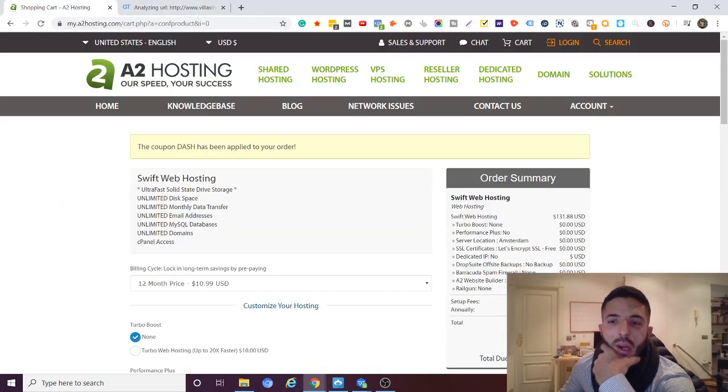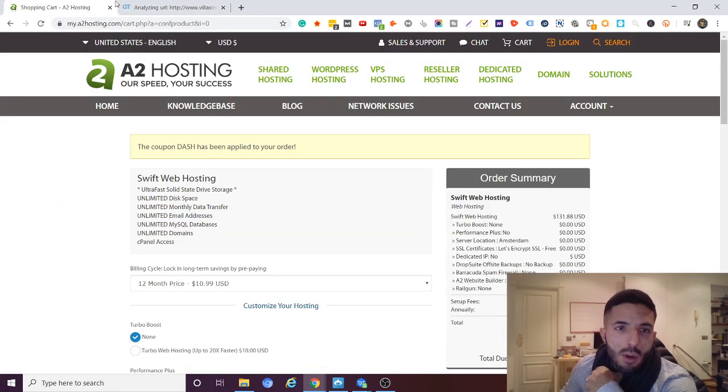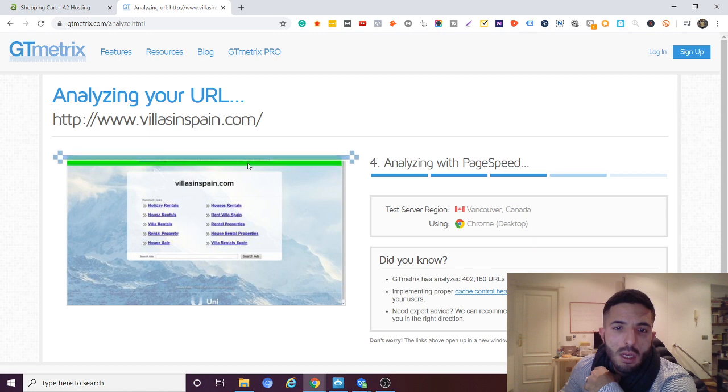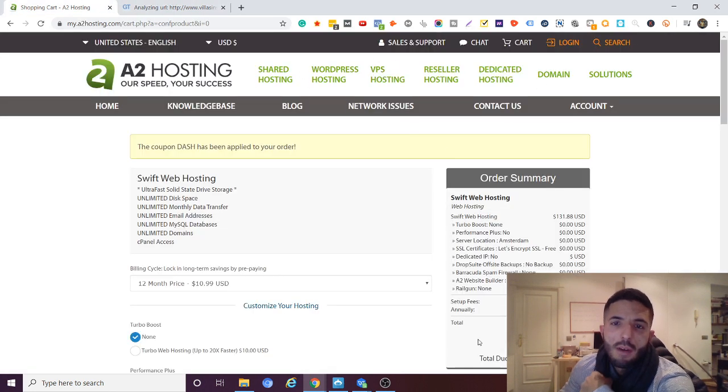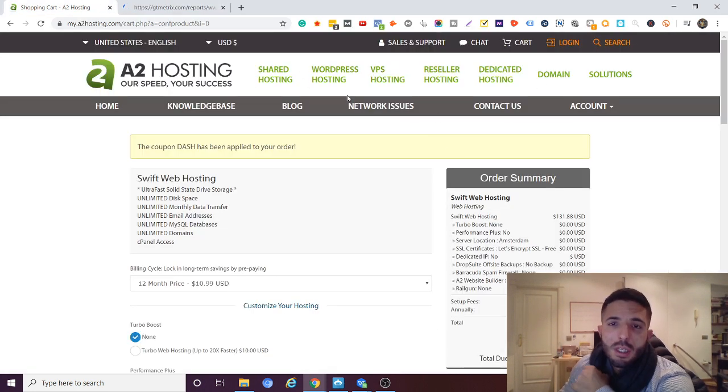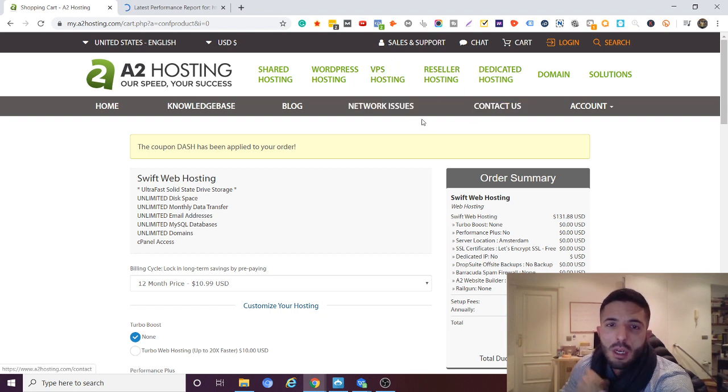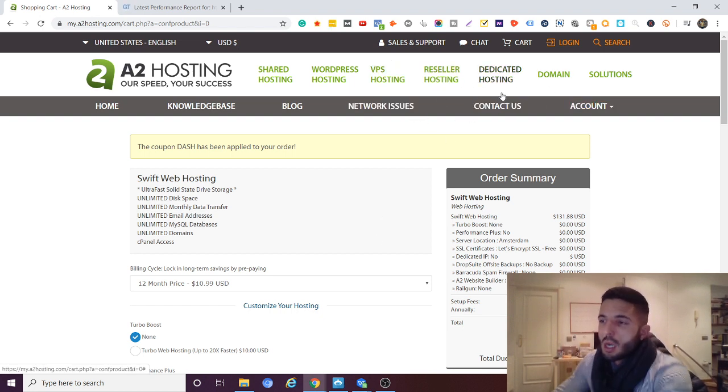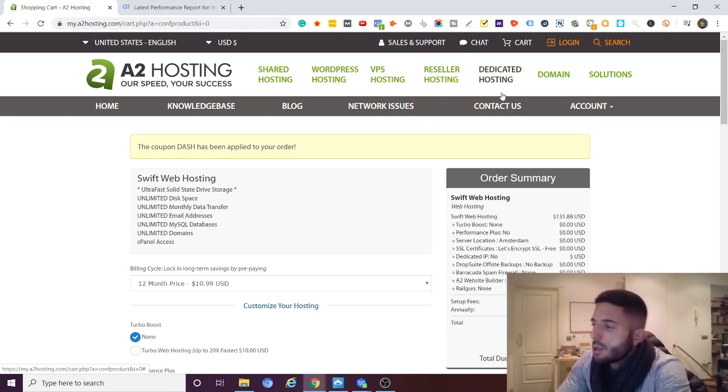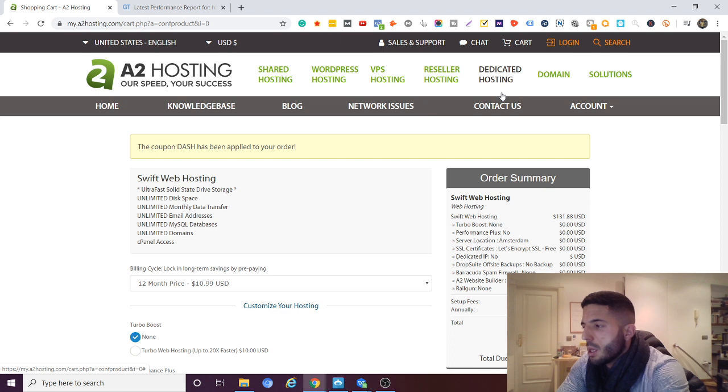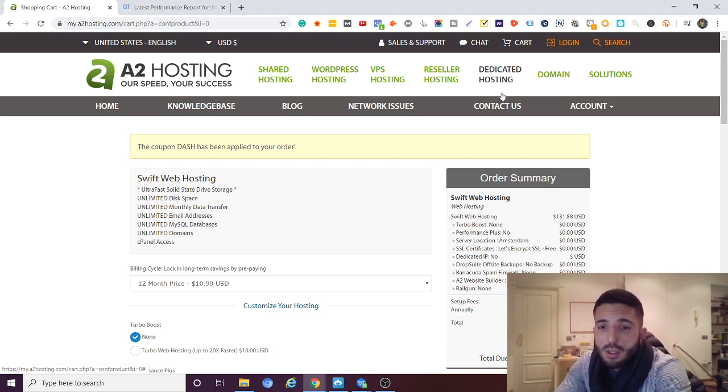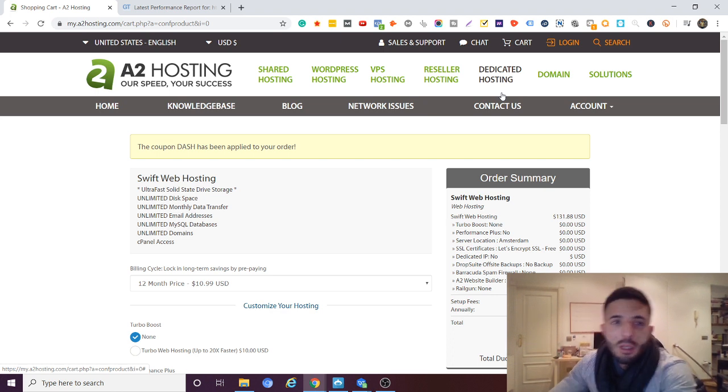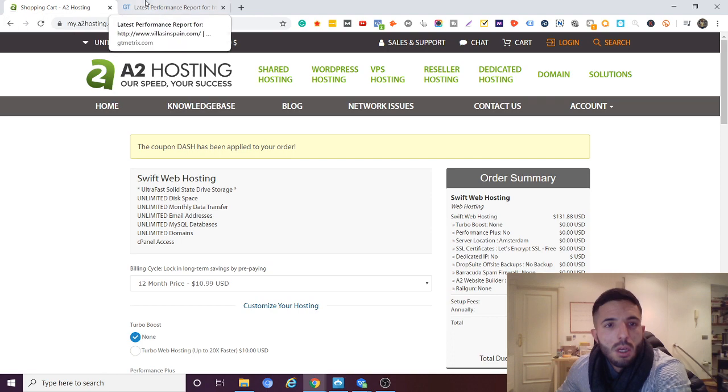And of course while we wait for this site to load, obviously they have other hosting services such as VPS hosting, reseller hosting, dedicated servers. They have all that guys. But me personally I just use the WordPress hosting. So let's see if this loaded yet.